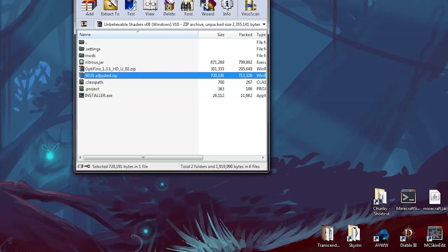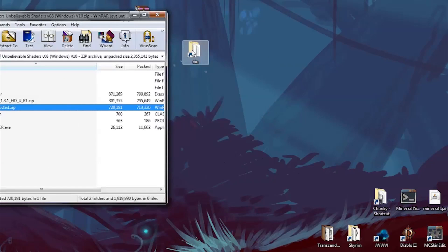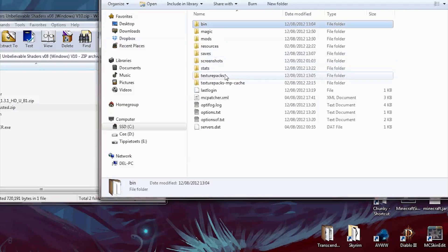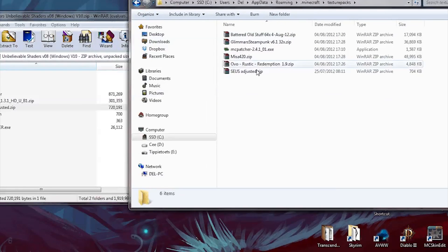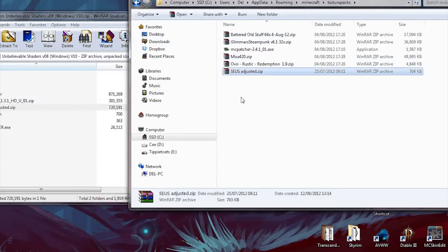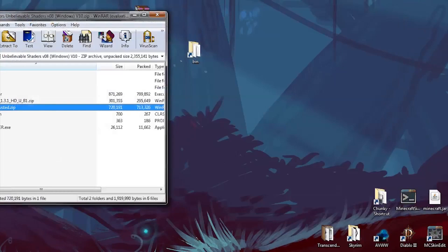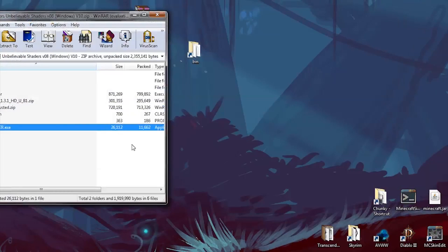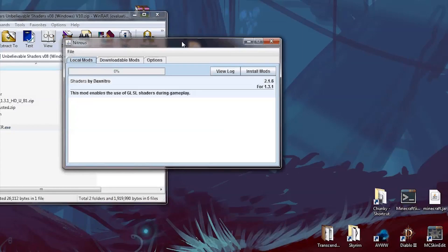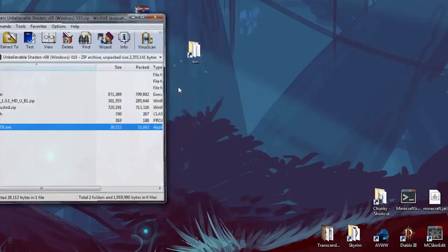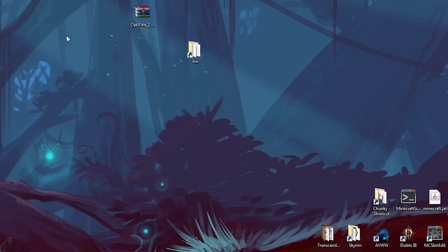seusadjusted.zip is a texture pack. So open the bin folder again, go up to Minecraft, open your texture packs, and you need to put this one in there — seusadjusted.zip. Then you open the installer, double-click that, and it will come up with a dialog. Just check 'Install Mods' there and it will run and install. And that will be done for you.